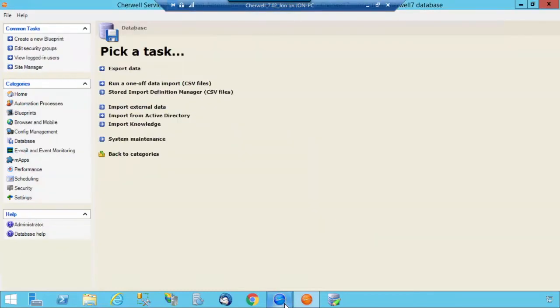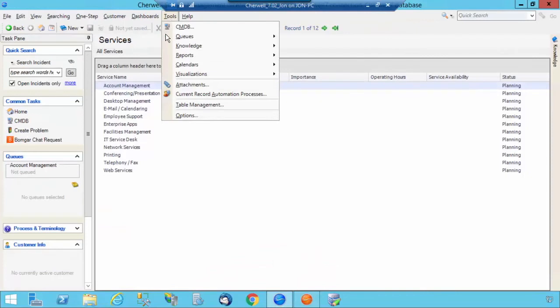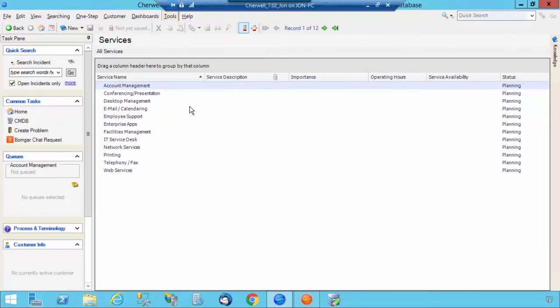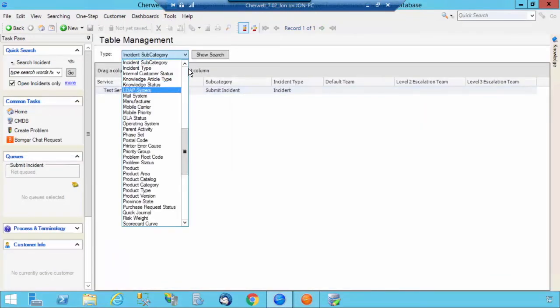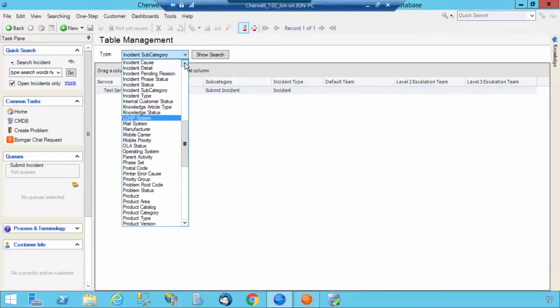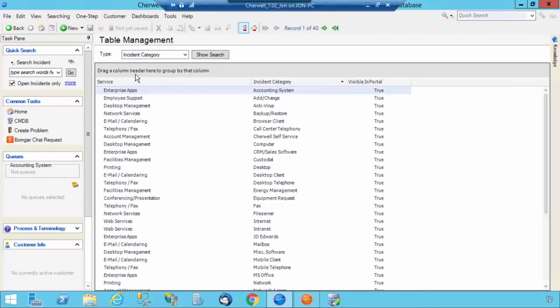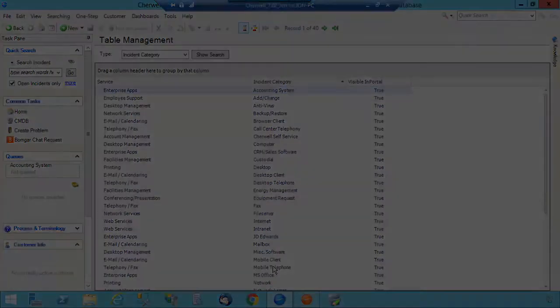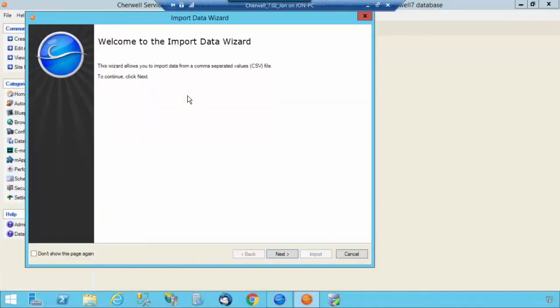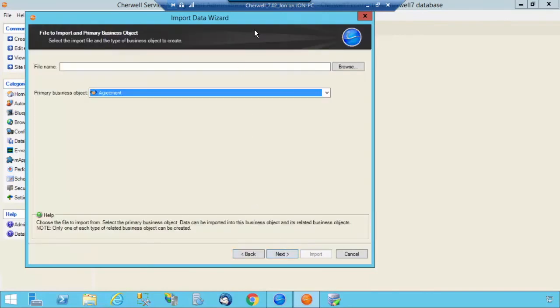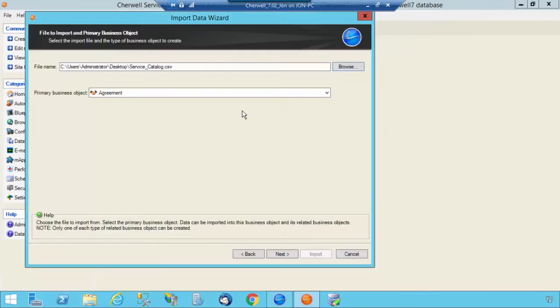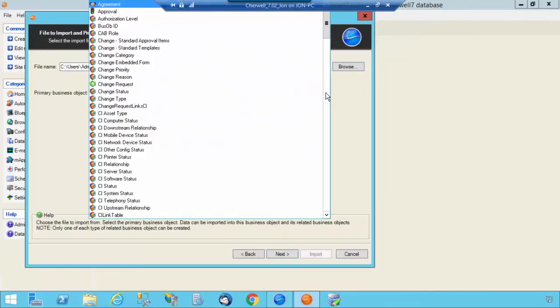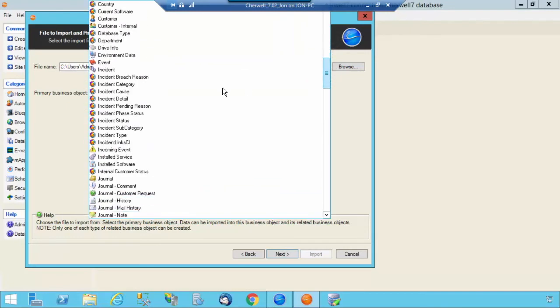Jump back to the blue client. Let's take a look at the Incident Category table. Now you see that you have Service and Category in there. Jumping back to the orange client, we're now going to finally populate the last table within Cherwell, which is the Incident Subcategory.